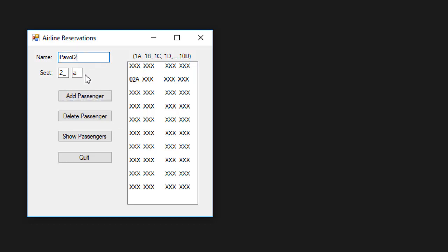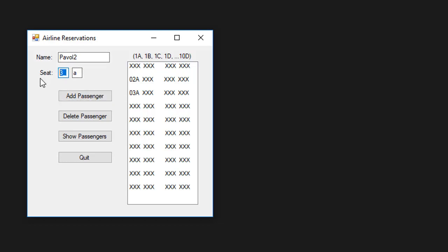If I go and try to add another passenger to 3A seat, you can see that 3A seat is now populated. If I do 10D, 10D is now populated.